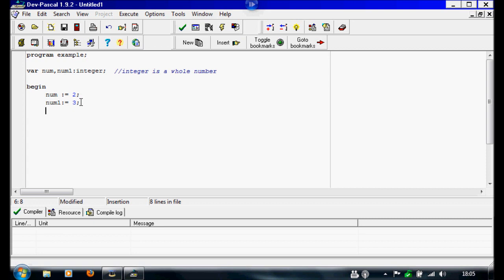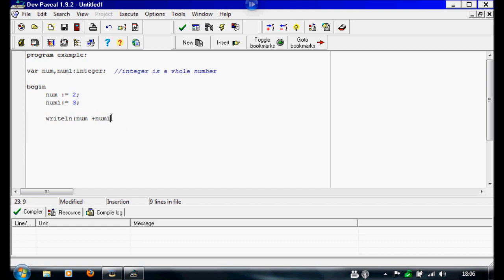Then under this I'm going to write 'writeln' so I'm going to write a line. And this line is just going to display the calculation of these two, so we're going to write num plus num1. This is going to do two plus three. We're going to close the bracket, semicolon. And then so the user can read it, we're going to write 'readln', semicolon.